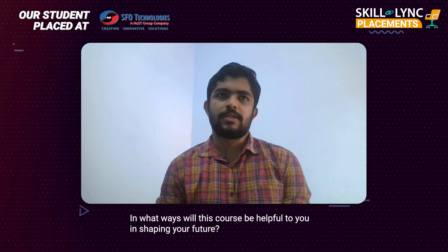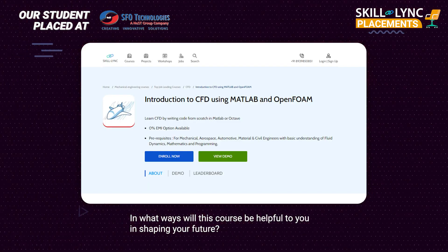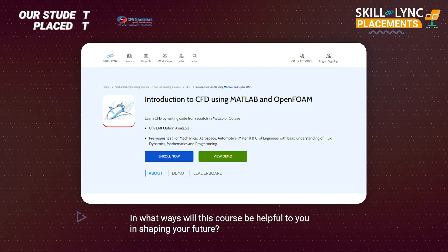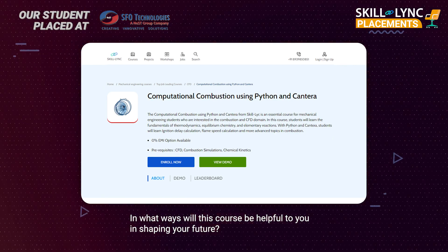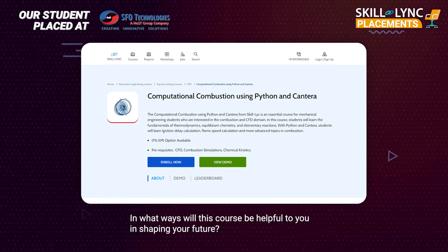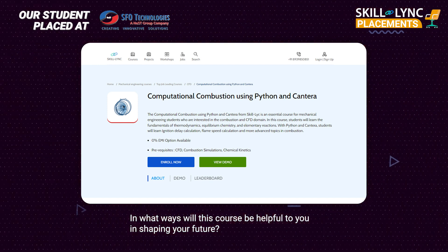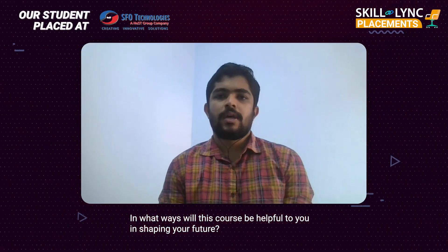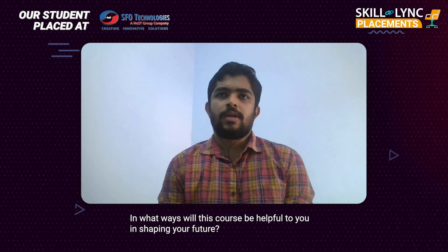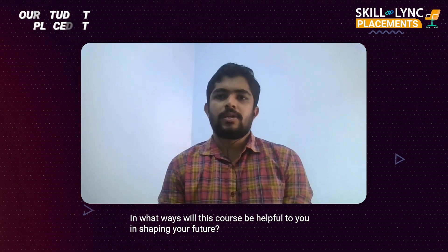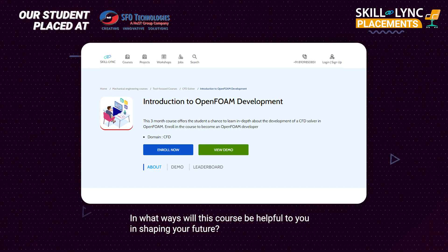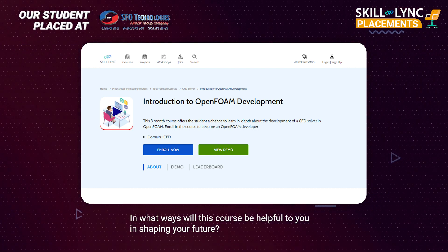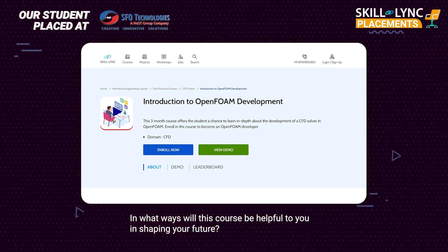Since I completed the Introduction to CFD using MATLAB and OpenFOAM and also the Introduction to Computational Combustion using Python and Cantera, such courses helped me in landing the current job I am pursuing right now. I think the new courses that Skilllink has introduced, like Introduction to OpenFOAM Development — by taking up that course, I think I can upskill myself and get a better job in the future.